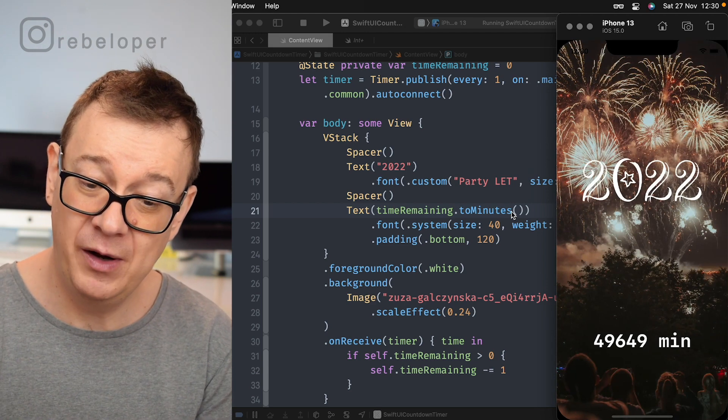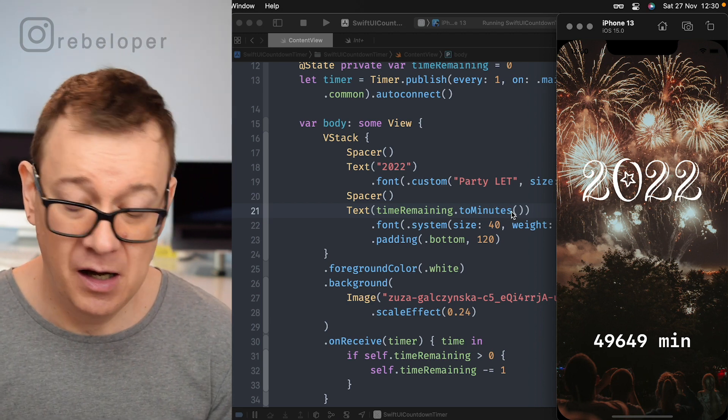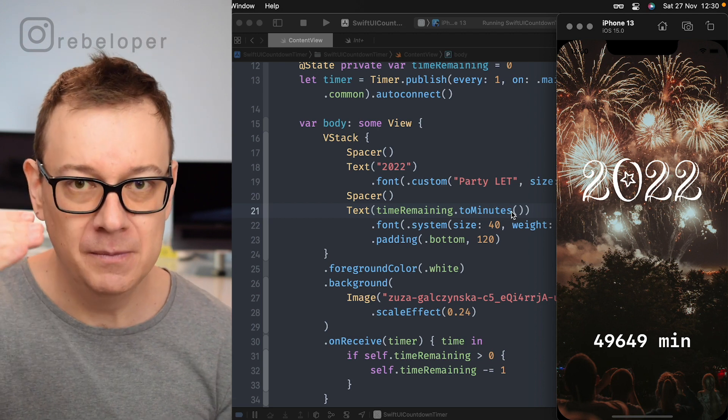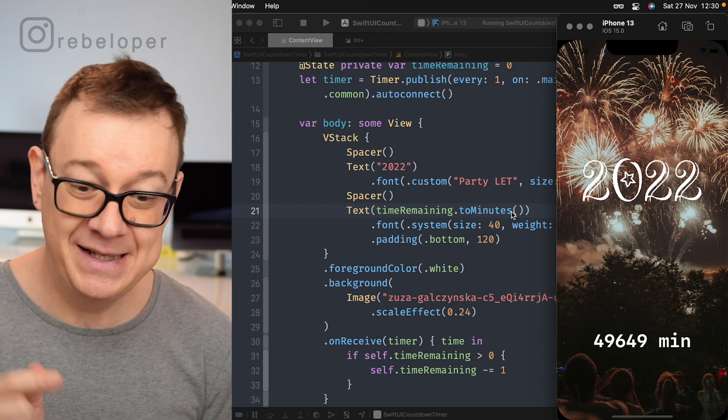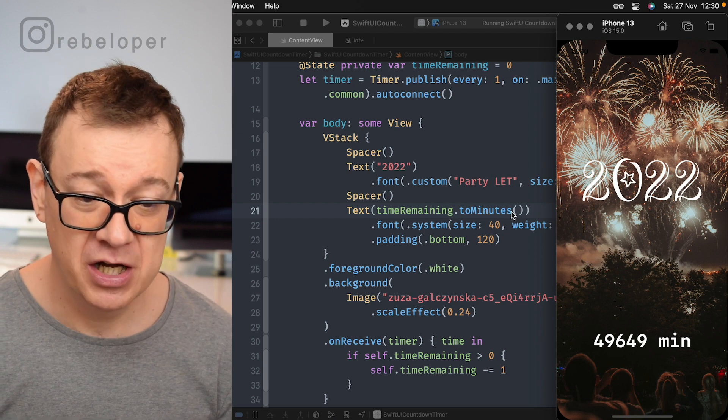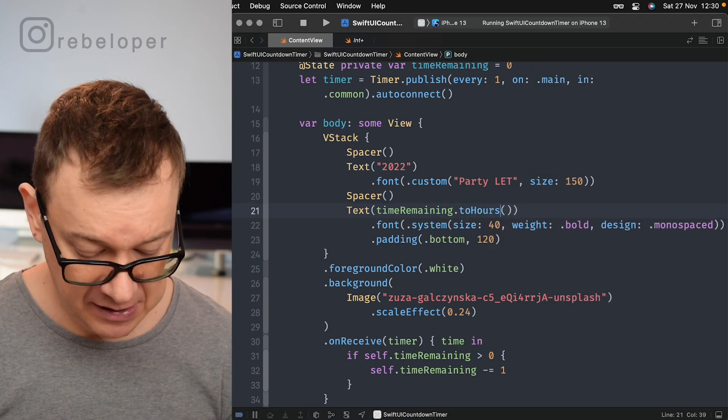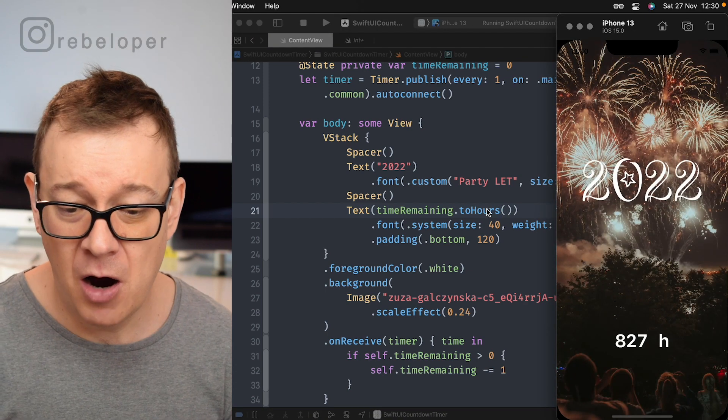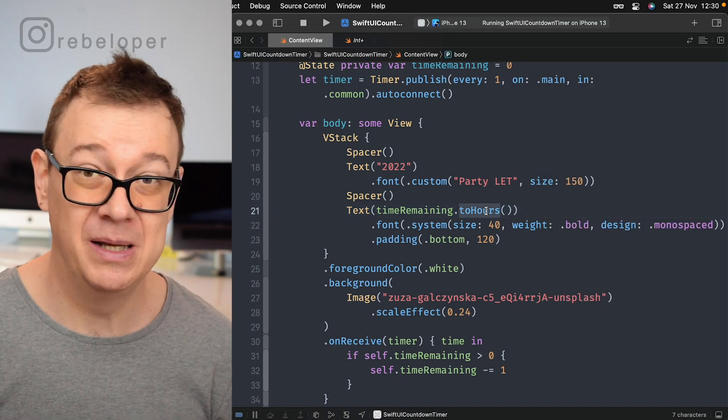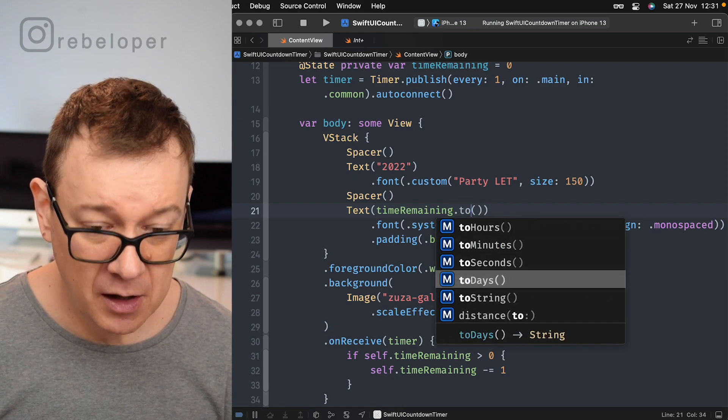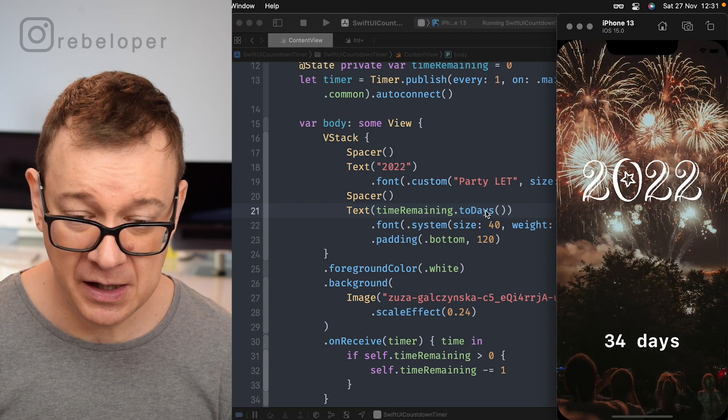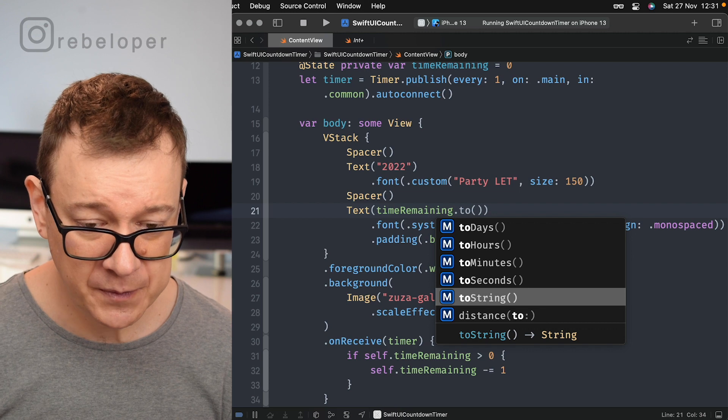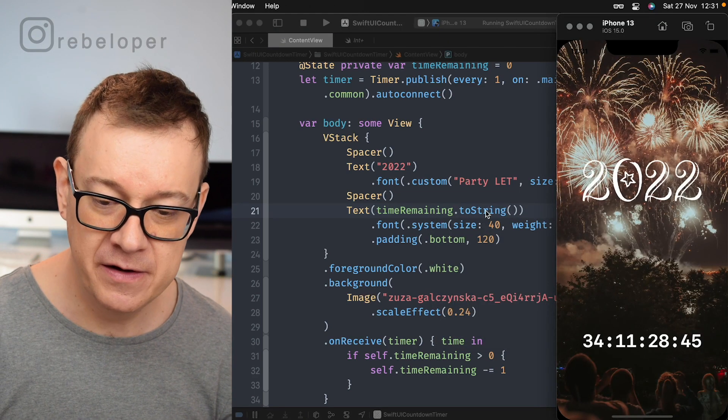Of course once the seconds do go down and it will be 49,649 or 48 rather minutes then it will change. The same goes for hours. So toHours. Let's just see that also and finally we have toString. This is the hours remain till midnight, New Year's Eve and then we can just go to also toDays. Let's just take a look at how many days we still have left. 39 days.